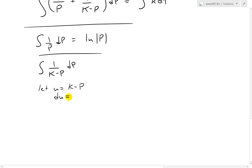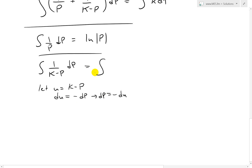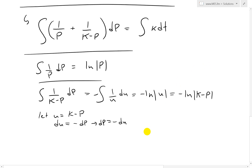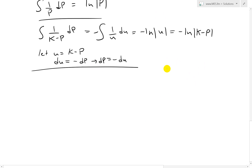Putting it all together, the left side integrates to ln|p| minus ln|K minus p| plus C1, and the right side integrates to kt plus C2. We can combine the constants C1 and C2 into a single constant.